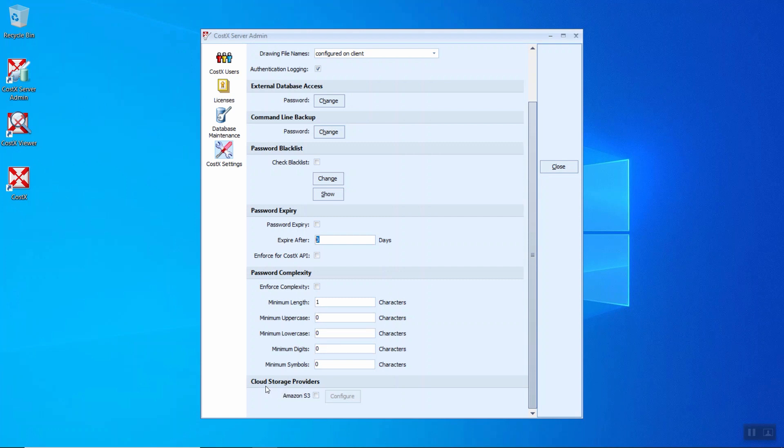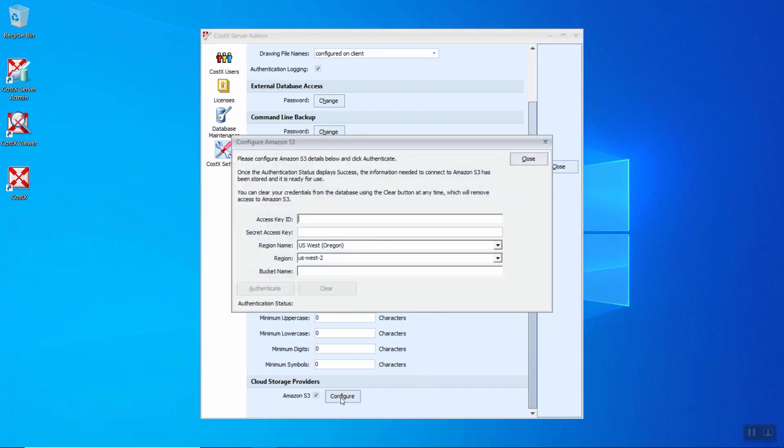Last is a cloud storage provider. Currently, we are supporting Amazon S3. You will need to click on this tick and configure. So you need to have the access key ID, secret access key, the region, and the bucket list. Then authenticate in order to connect to Amazon S3.